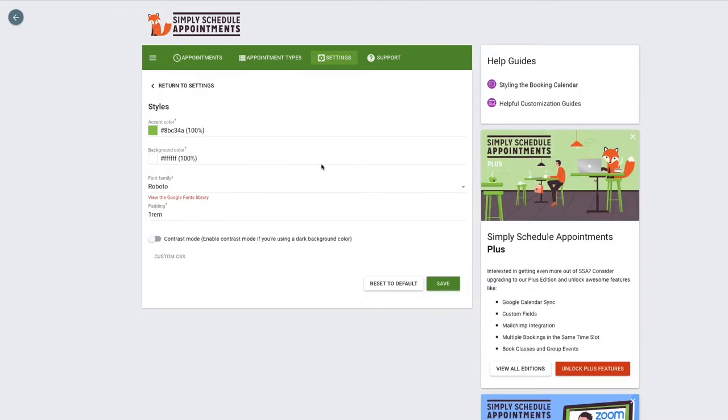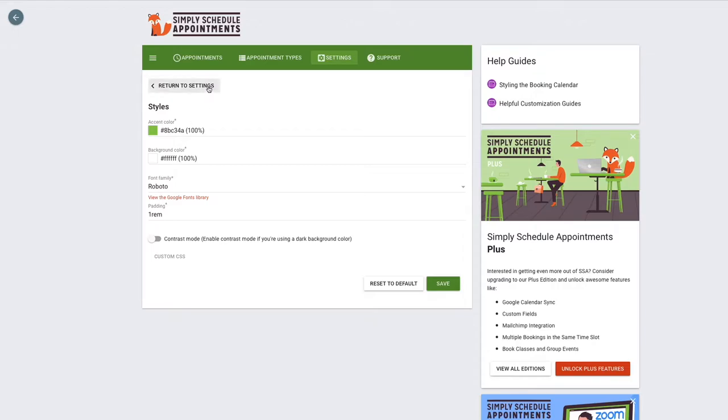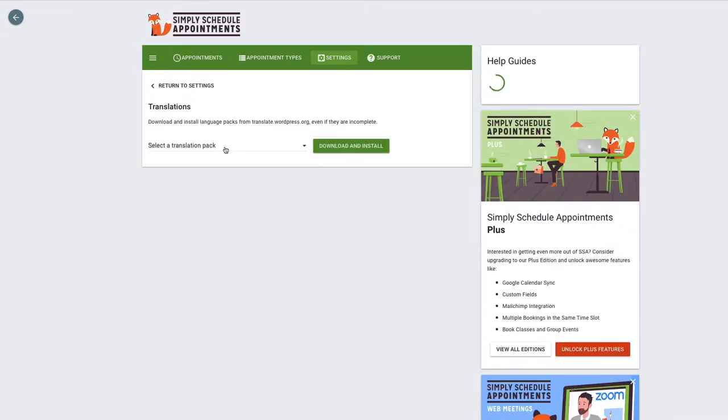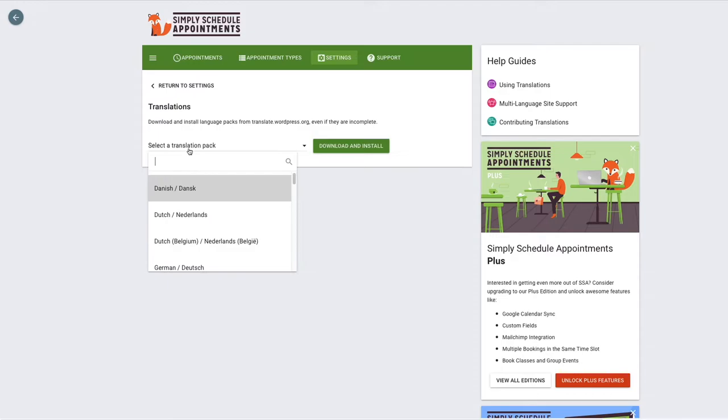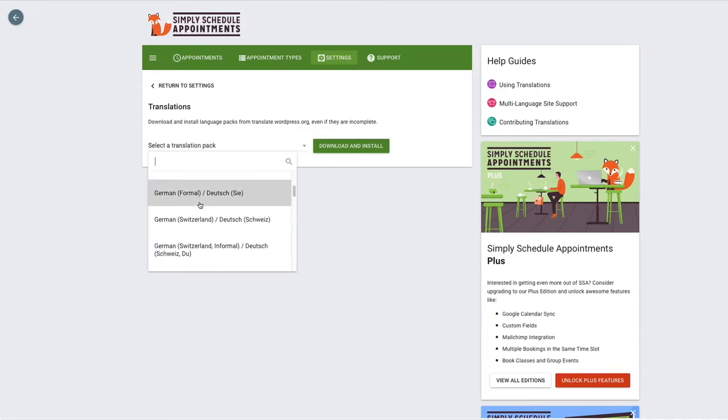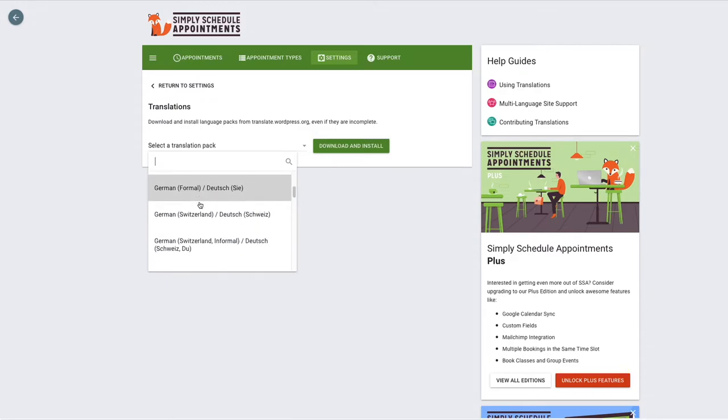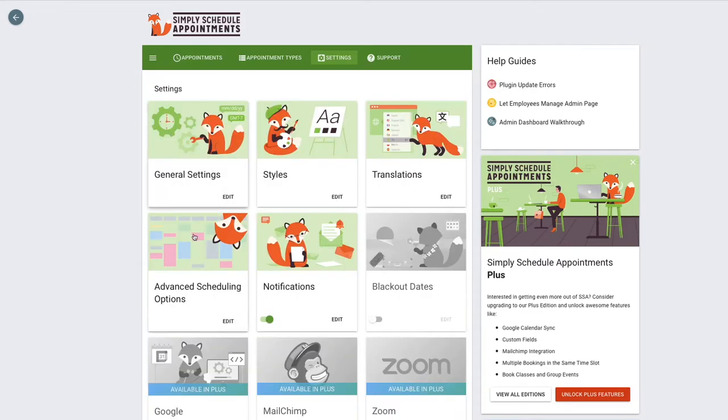We have styles. This is going to be the general or default styling for the booking calendars. As you'll see, we'll be able to change the styles and font for specific booking calendars on specific pages, but this is just the general one. We do have translation packs that you can use with the plugin. Some of our most popular ones are German, French, Spanish.